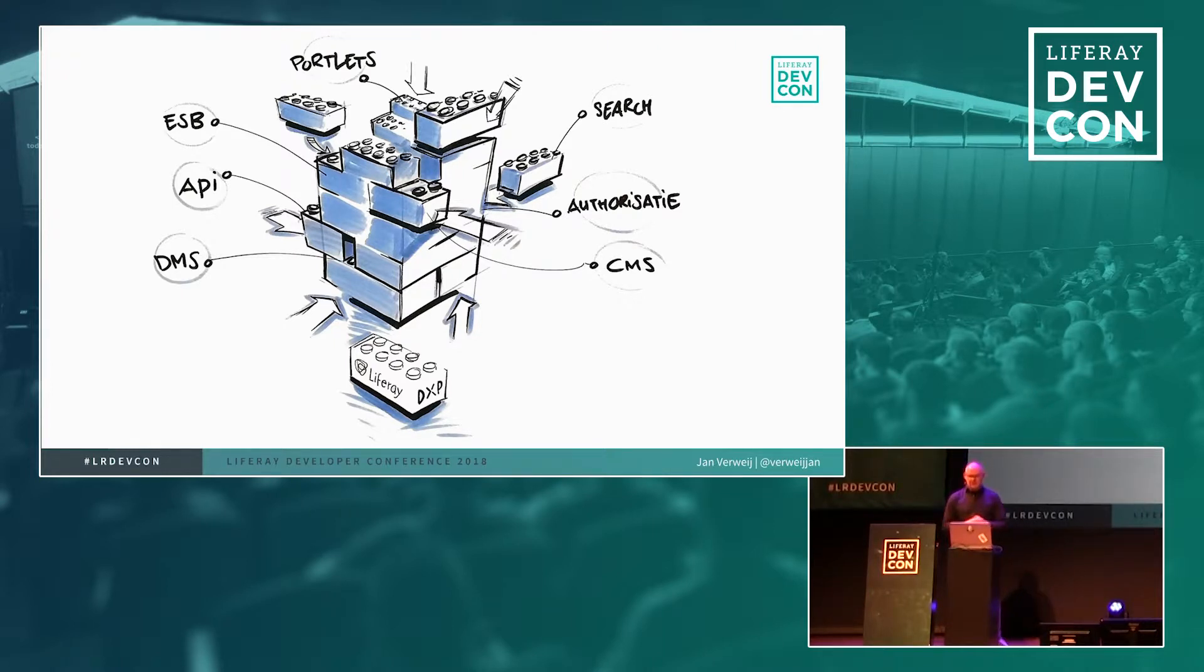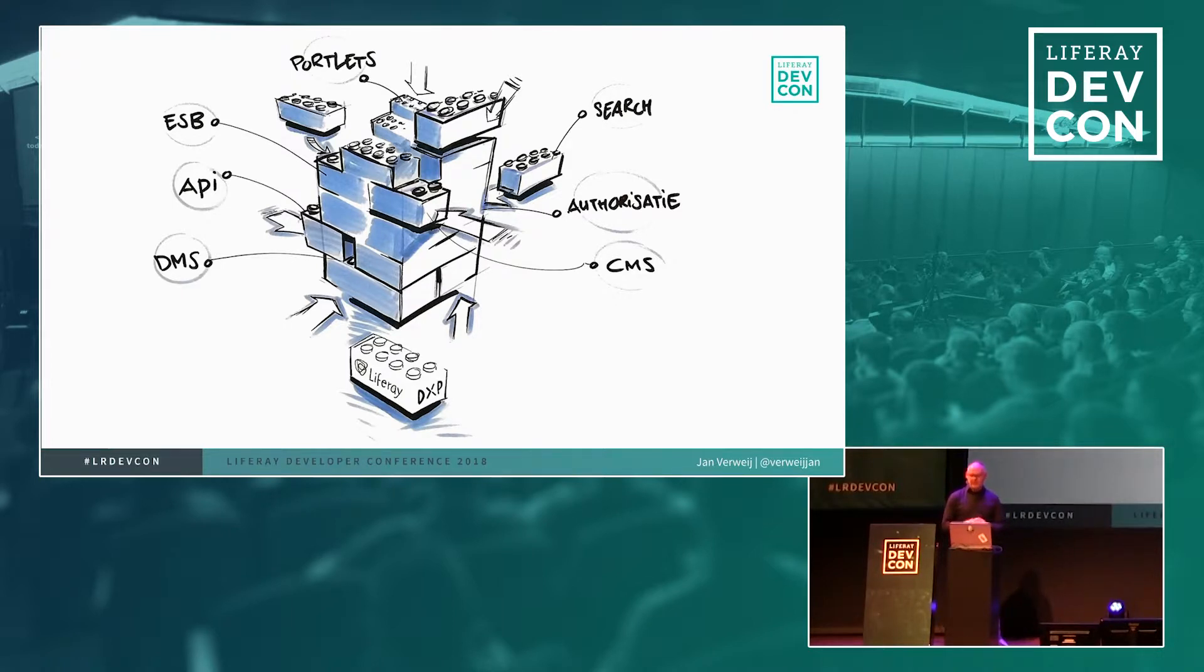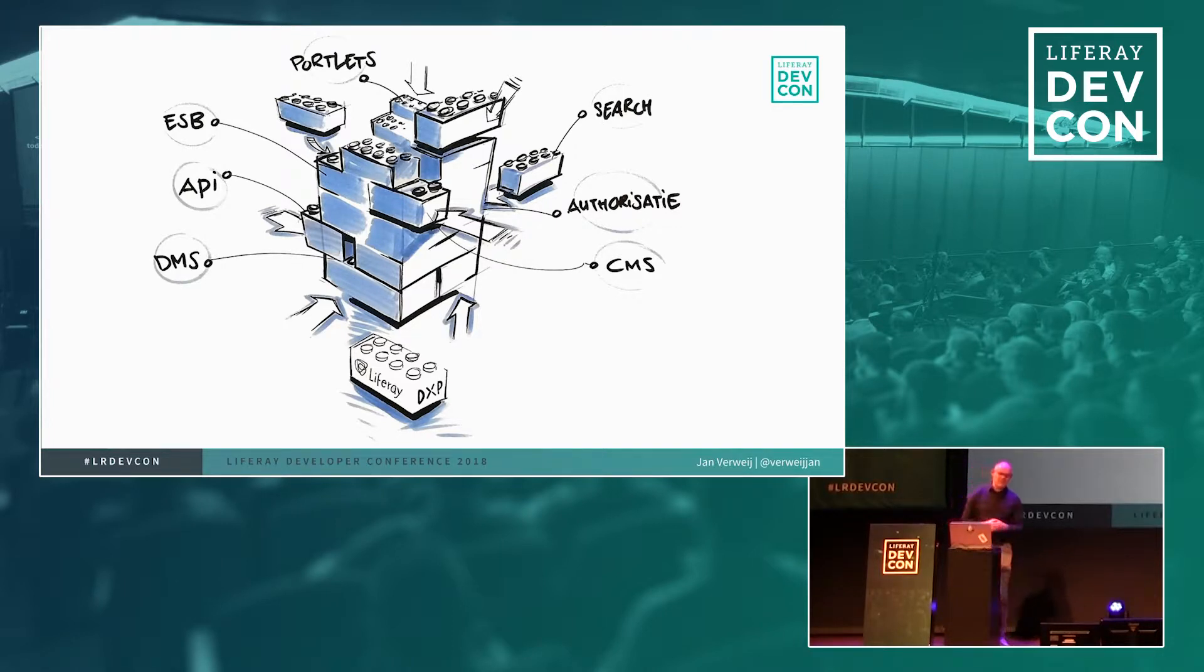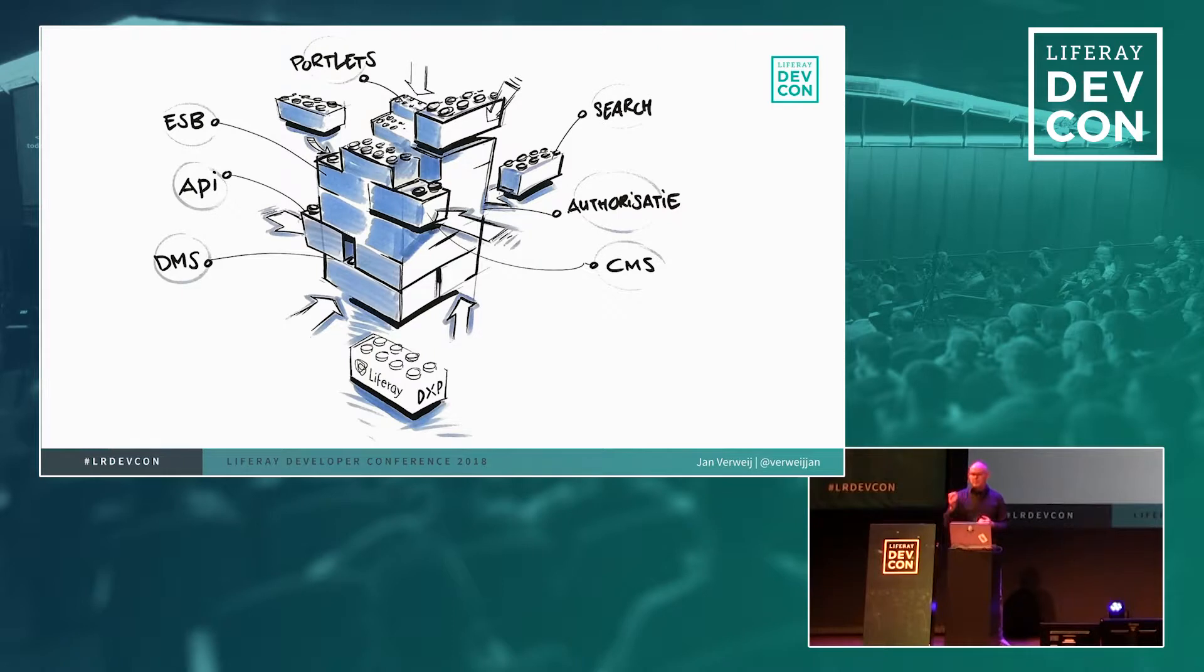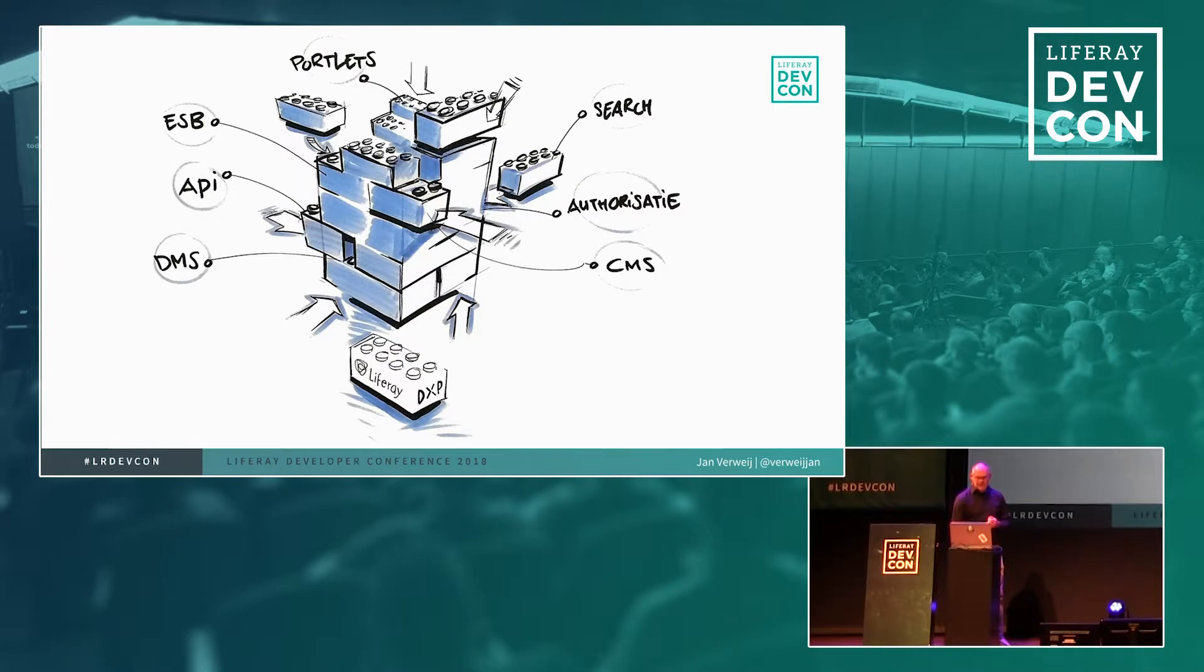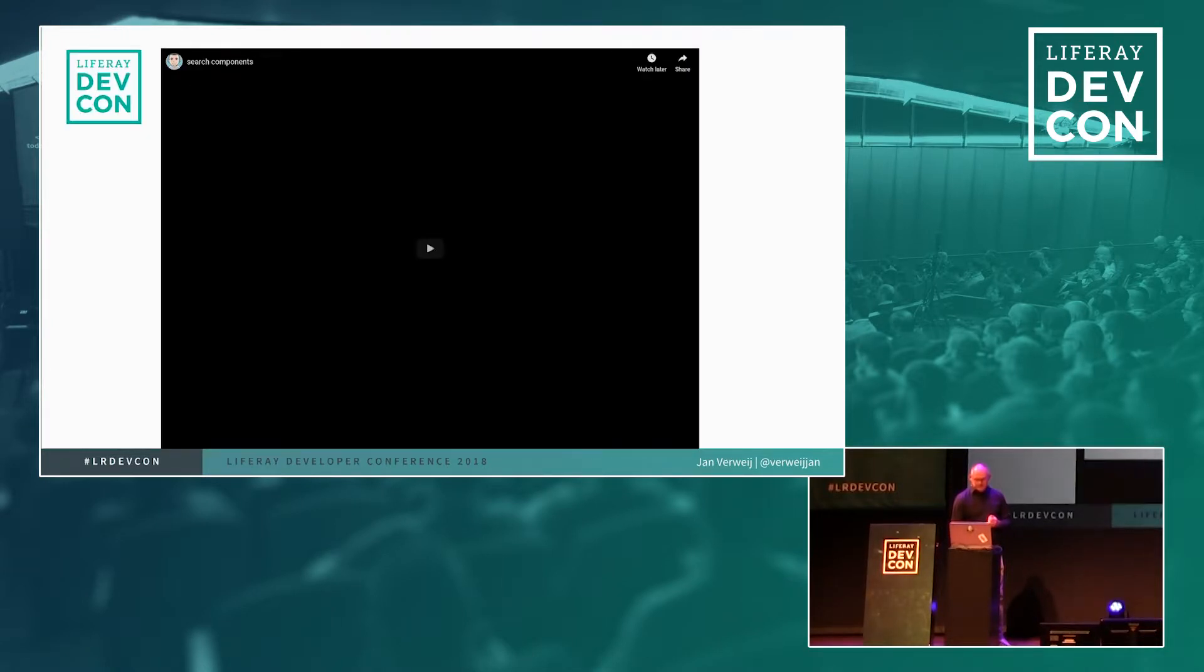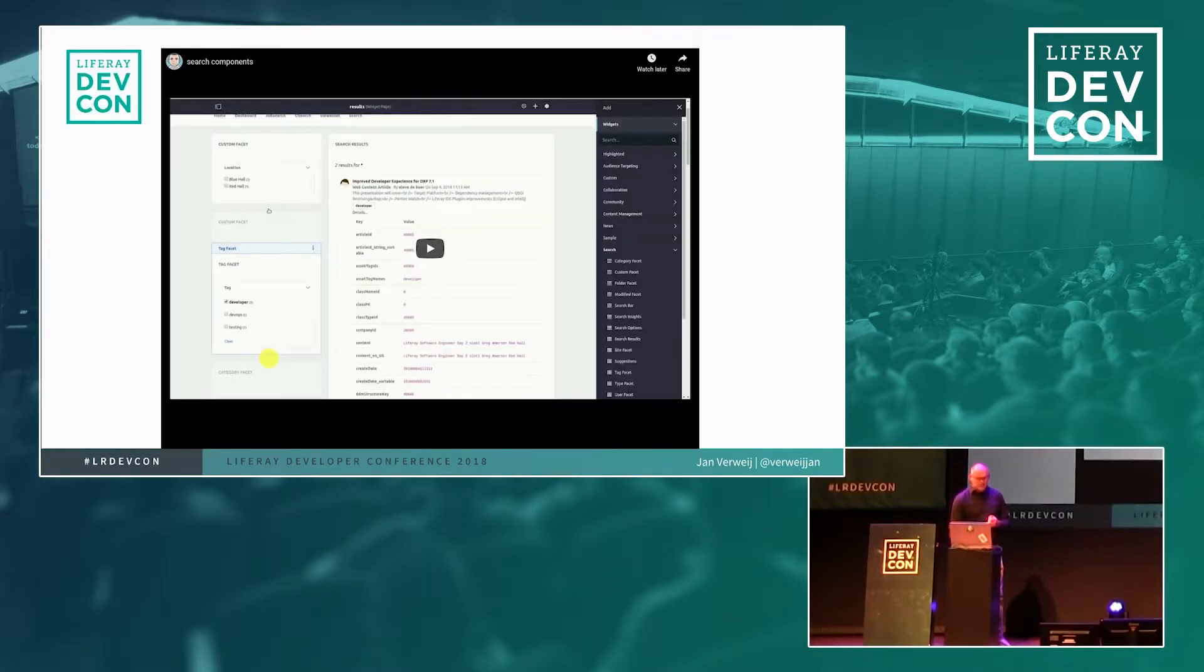The biggest changes with regards to search, if you compare it to 7.0, is mainly the big one, fat portlet, is now replaced by a widget, or basically multiple widgets. So you now have widgets like the search result, but also the search bar, and all kinds of different facets that you can simply drag and drop into your page. So let's have a look how you can do that from scratch.